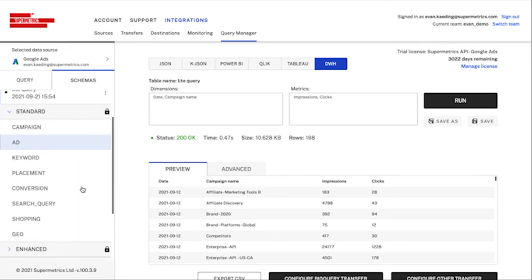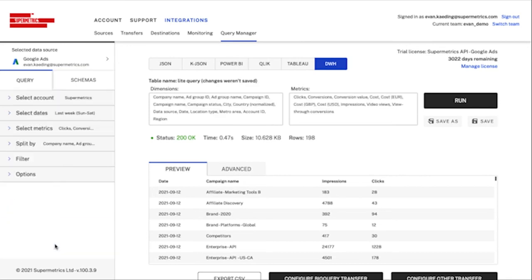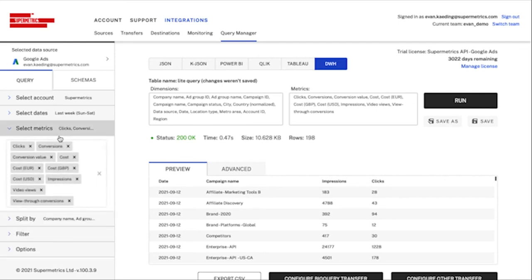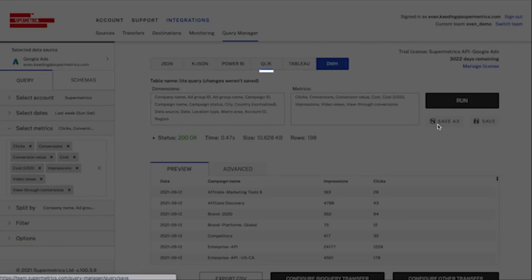I can simply scroll to the bottom of the schema list and find all of the standard queries. When I click on the table I'm interested in, its fields will automatically populate in my field selection boxes up top. I can then add or remove fields from the schema based on my preference and save the query to my schema.